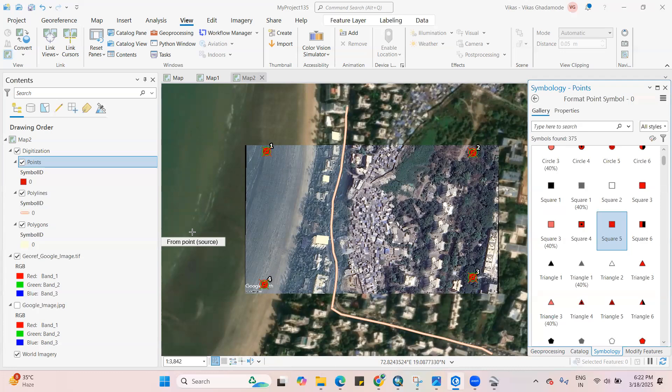This way, very easily we can digitize in Google Earth Pro and add the same data into our GIS project like ArcGIS Pro.